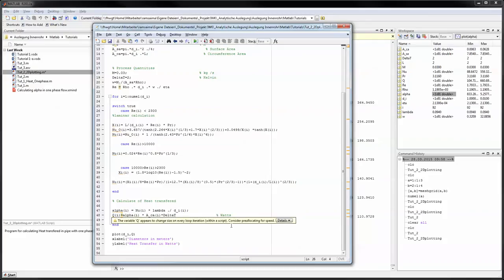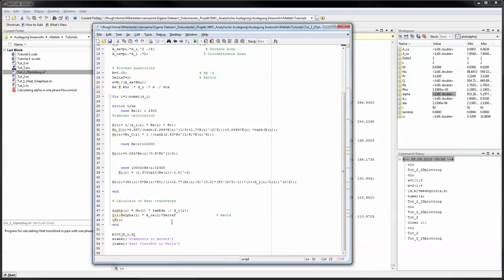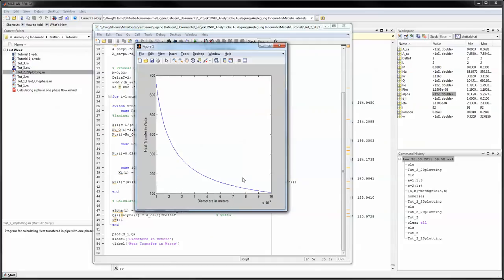In this case we want to measure the heat transfer through a pipe, and as we saw in the last tutorial, this depends on the diameter of the pipe itself if the mass flow is held constant, because the velocity changes and therefore the Reynolds number.